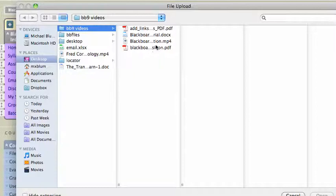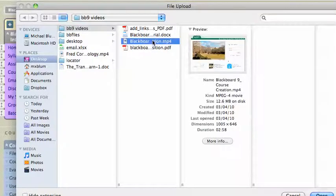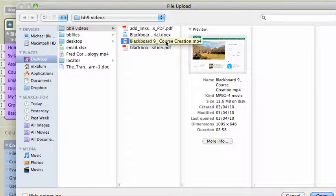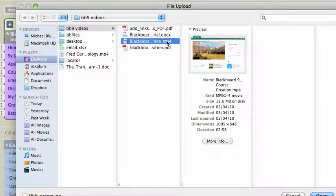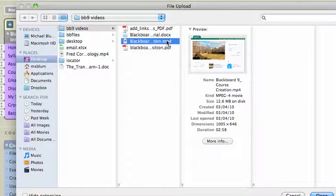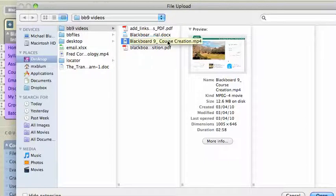I've got this MP4 file, but the funny thing about MP4 files is that Blackboard will not recognize them as video files. The other funny thing about MP4 files is that they are also MOV files. So what I can do — a little trick — is to rename my MP4 file an MOV file, and it will work just fine.